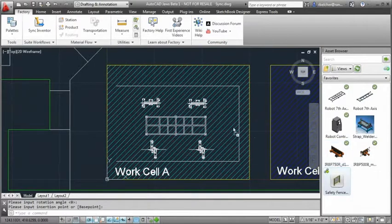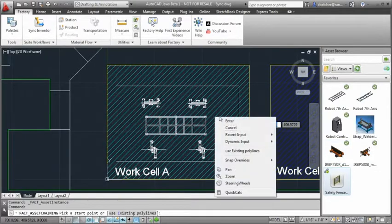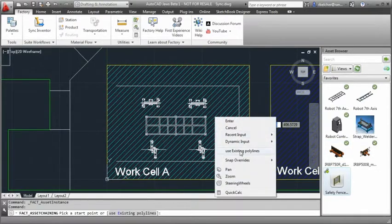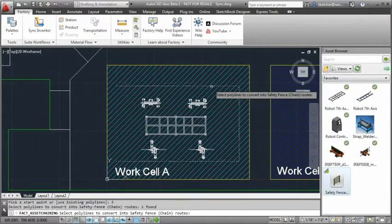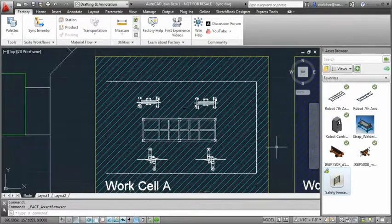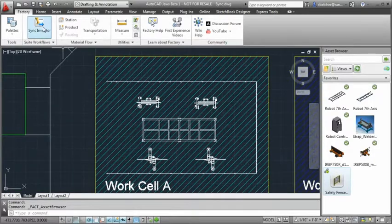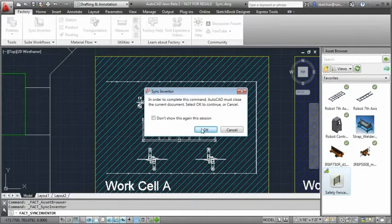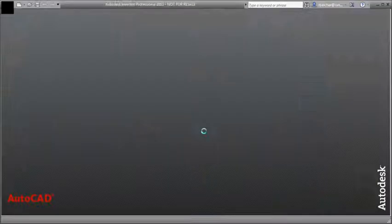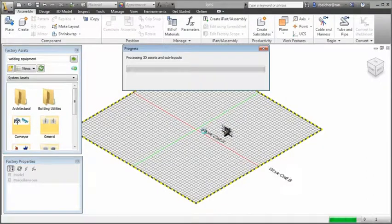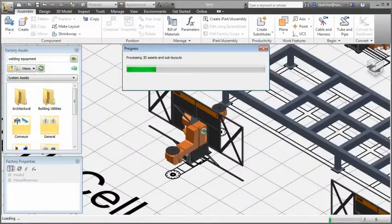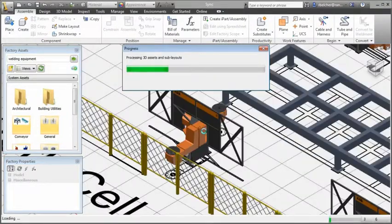Layout designs can be generated in AutoCAD, utilizing the 2D asset library. At any point, the design can be synced to Inventor. Corresponding 3D assets are automatically populated over top of their 2D counterparts.